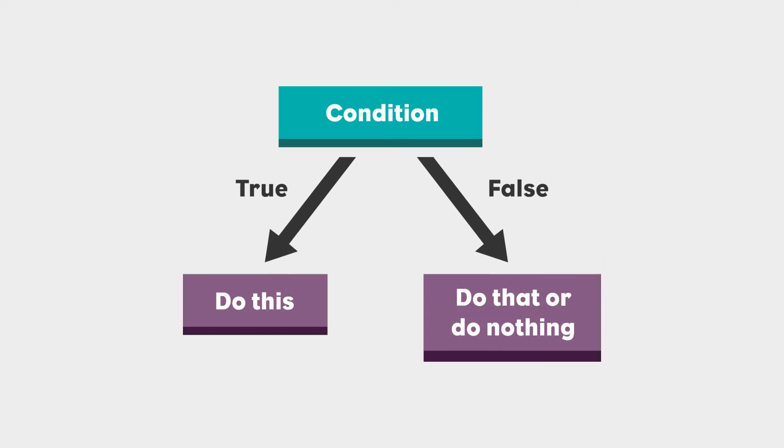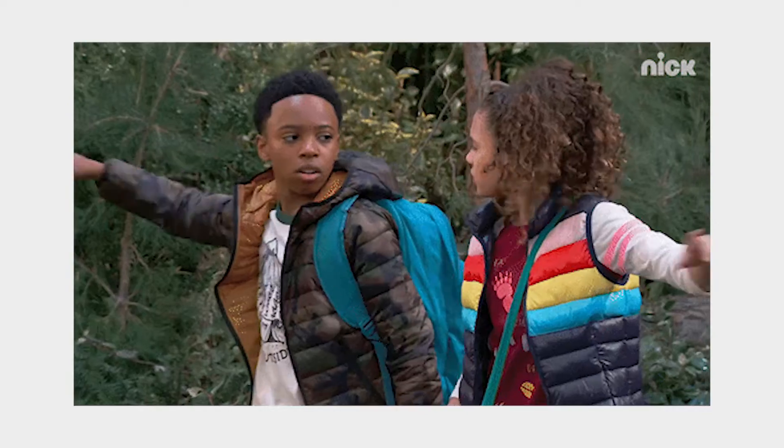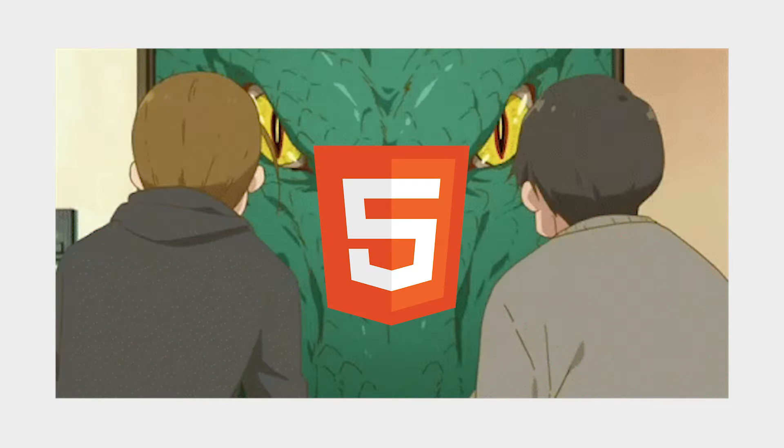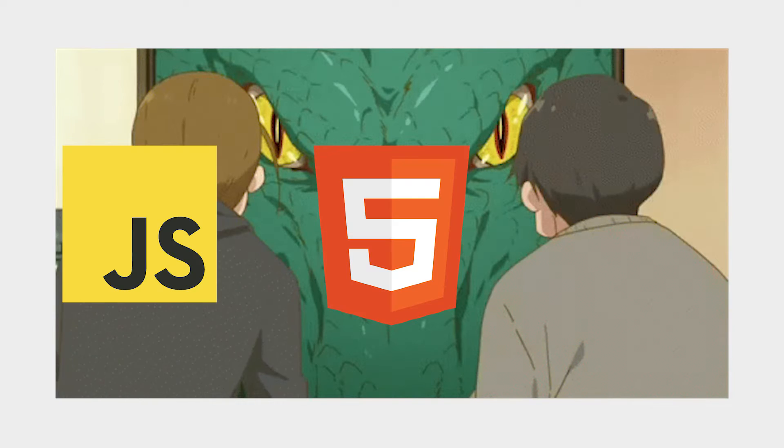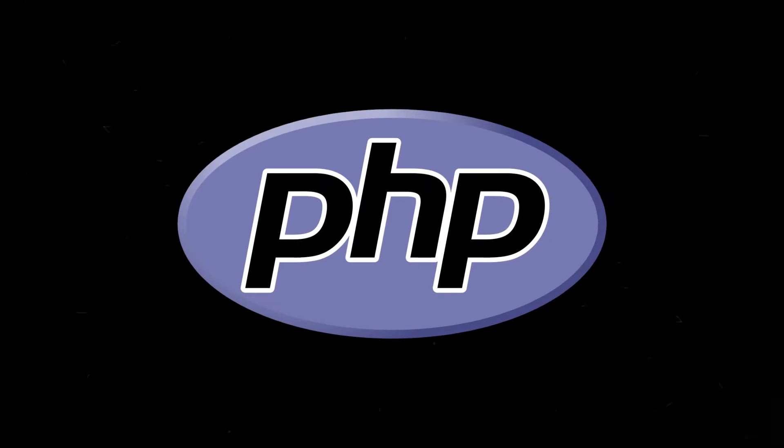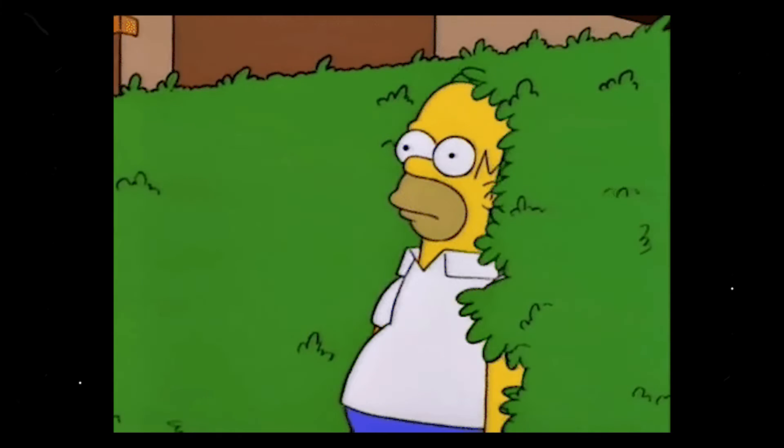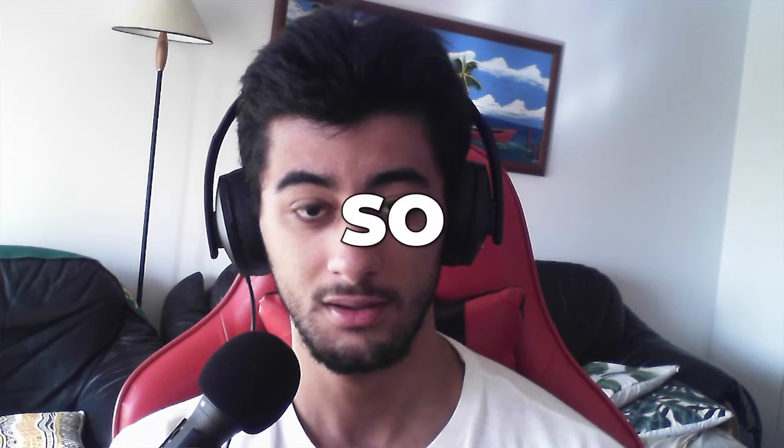Because if you don't use any conditions in your redirection, the user is going to enter this page, the HTML, the JavaScript, the CSS, anything can be loaded. But once the PHP piece of code of the redirect is loaded, it is going to be redirected instantly, automatically.